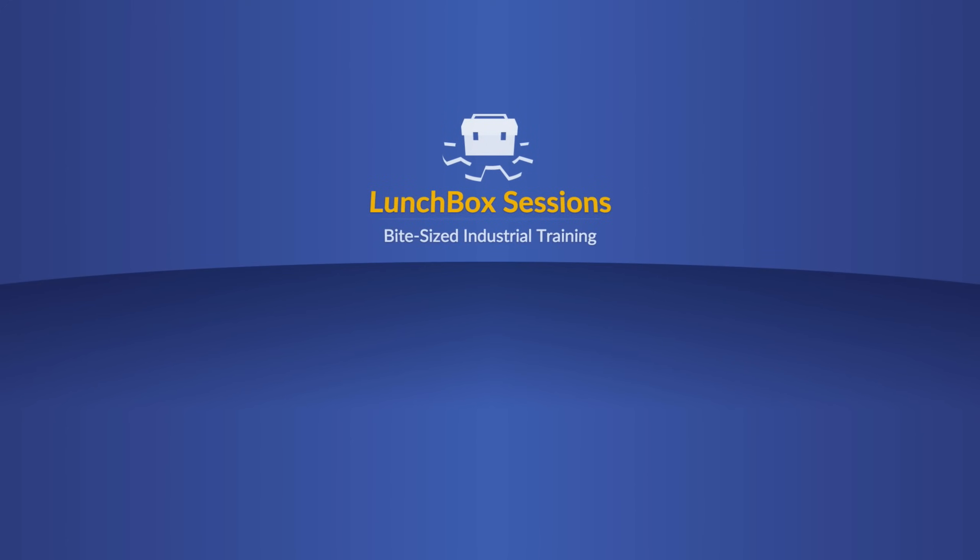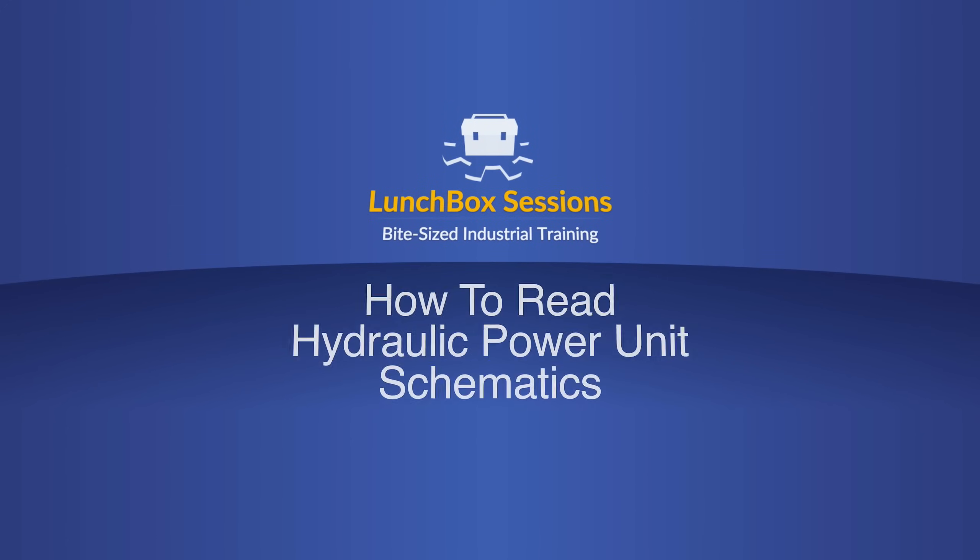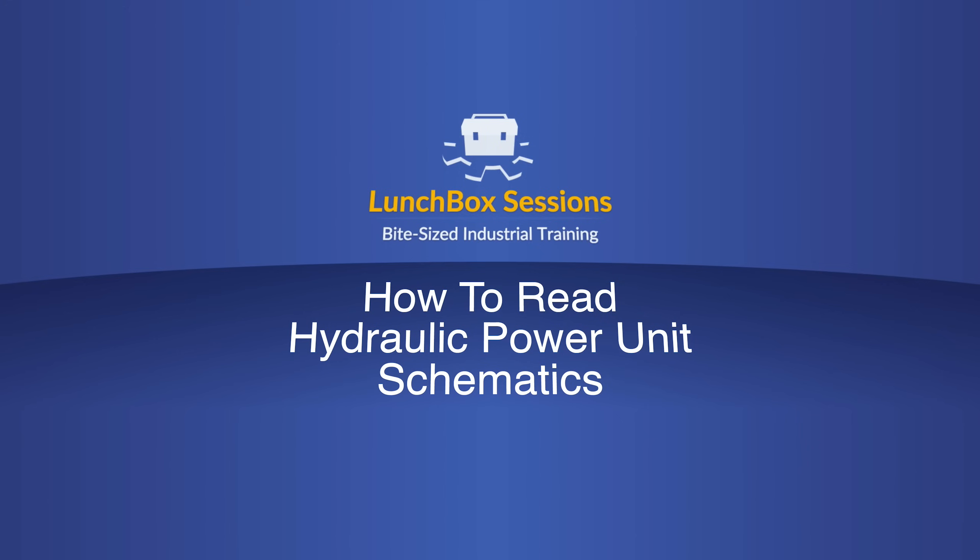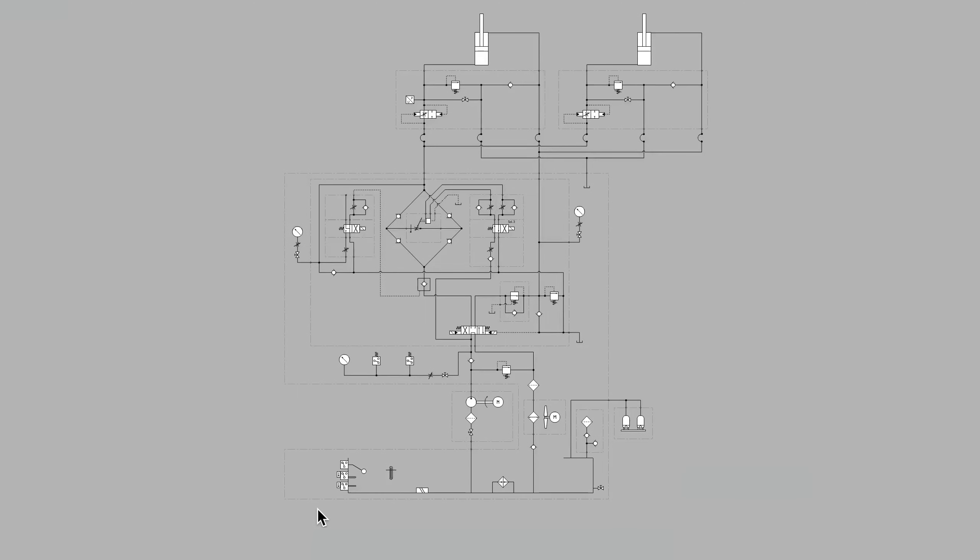Welcome to Lunchbox Sessions, bite-sized industrial training. Hello, this is Carl from LunchboxSessions.com.